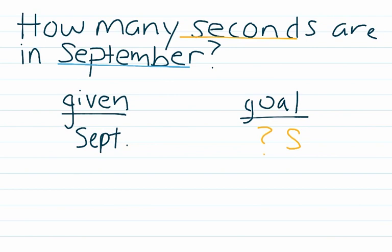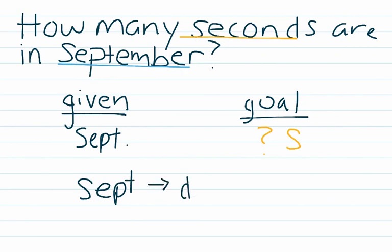So let's map out where we're going. We'll start with our given, September. From September, we can know how many days are in September.